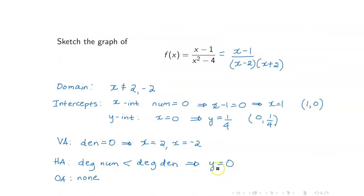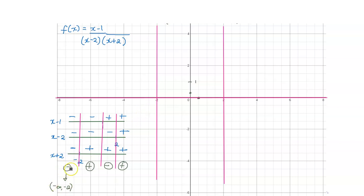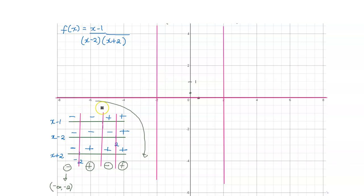Our horizontal asymptote is y equals 0. Now that we have everything we need, we go to our table of signs. The first interval is to the left of negative 2, which is negative infinity to negative 2. The table says that the graph will be below the x-axis — y coordinates should be negative. With a horizontal asymptote and a vertical asymptote, there are two possible shapes, but the y coordinates must be negative, so we select the correct one.